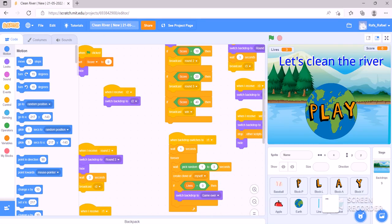I'm going to explain my program. The name of my game is The Clean River. The topic is environment.